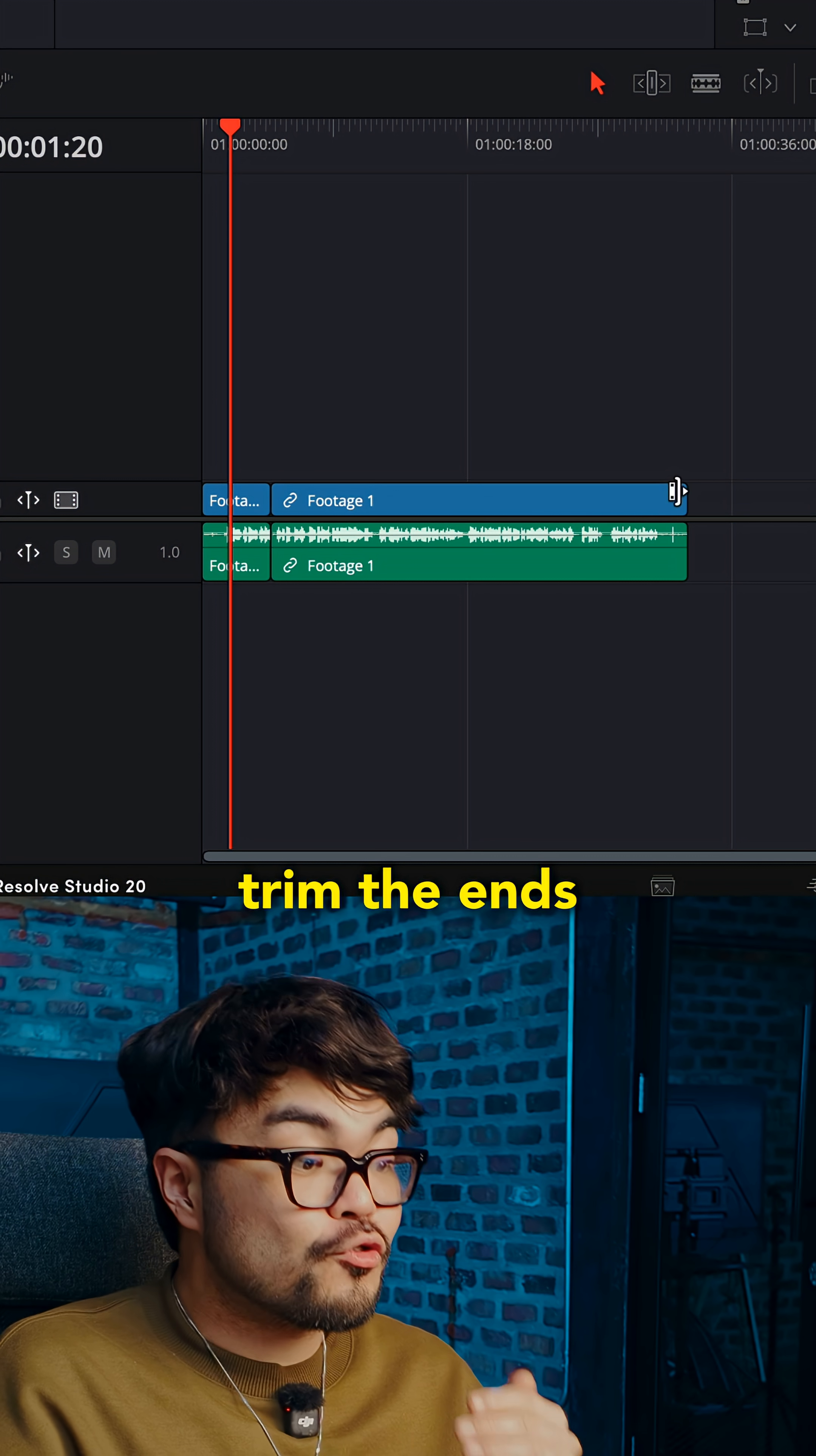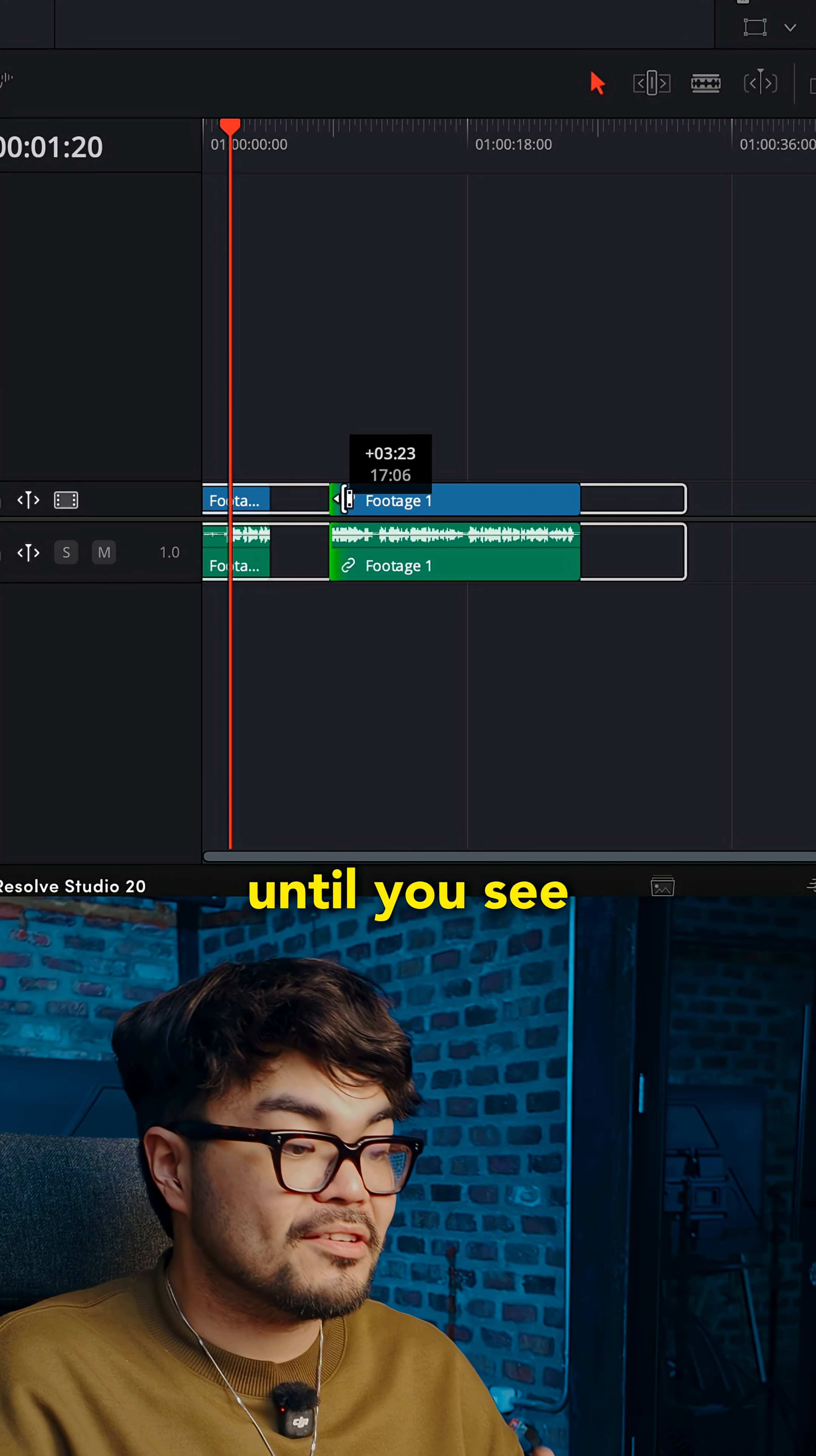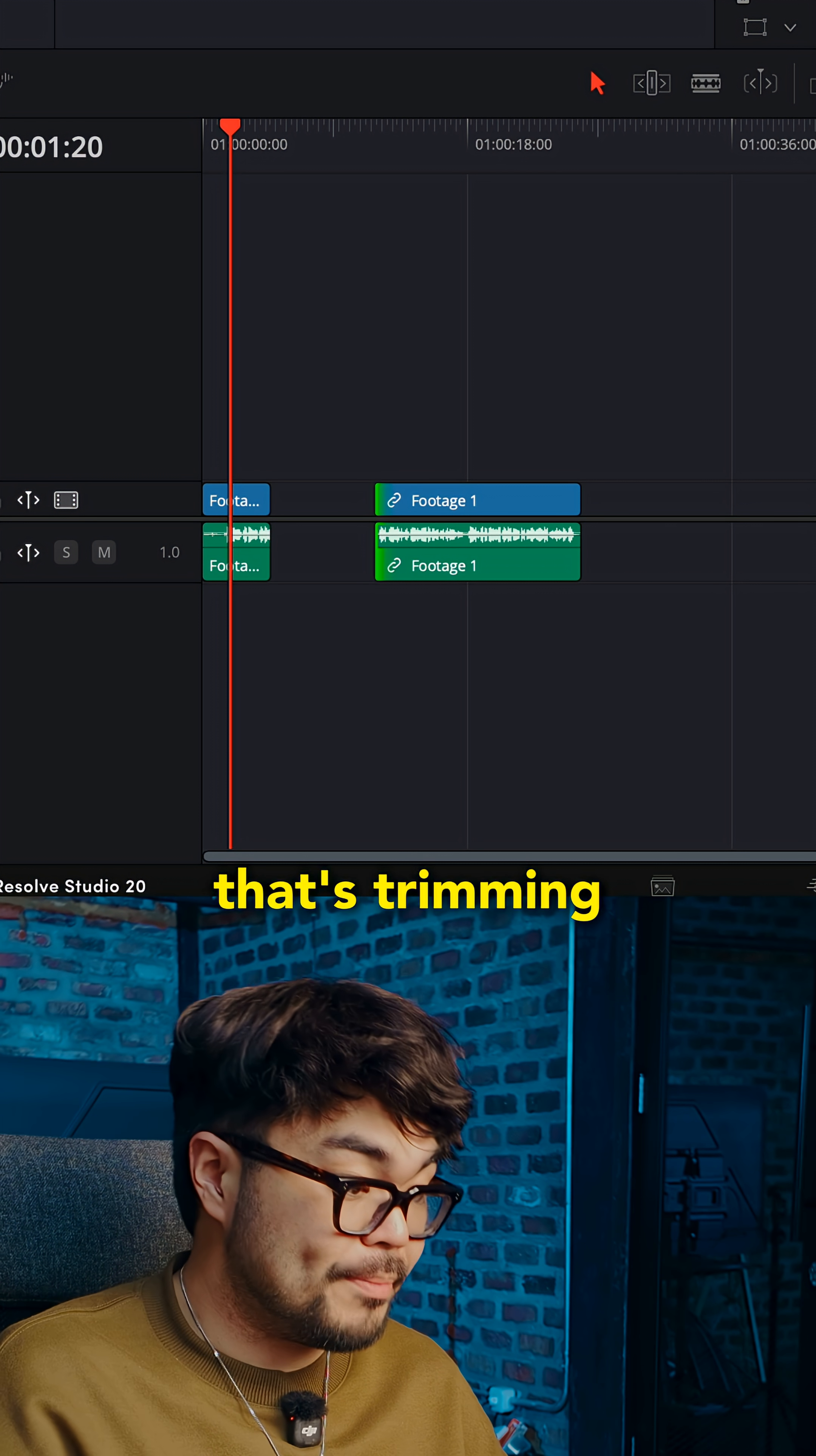The second way you can trim the ends. It's probably even faster. Hover near the start or end of a clip until you see the trim icon. Click and drag to shorten it. That's it. That's trimming.